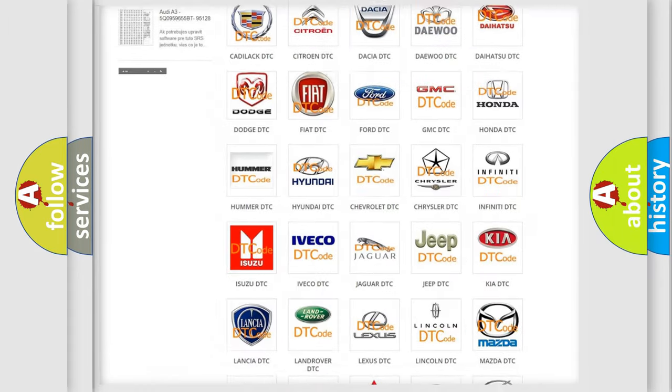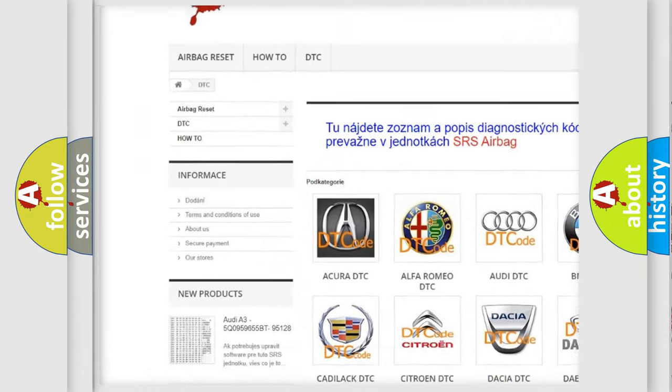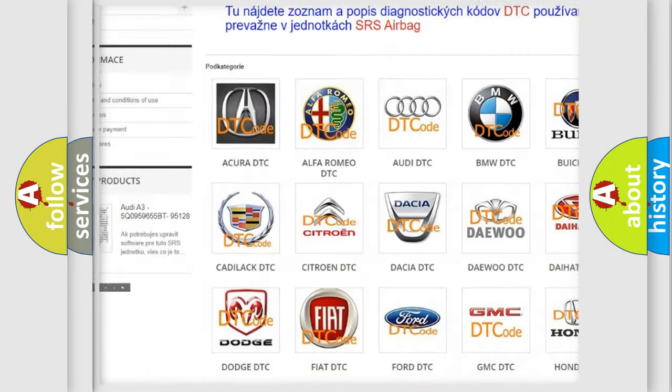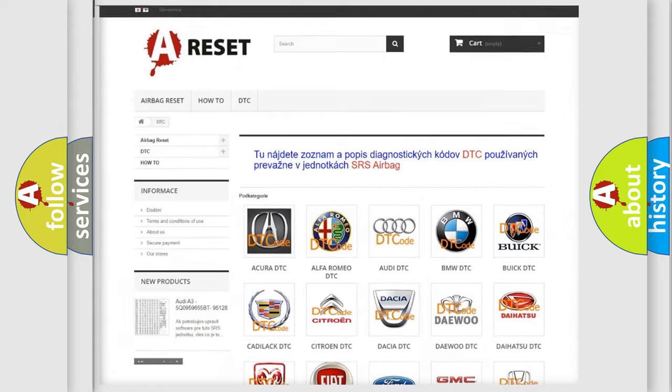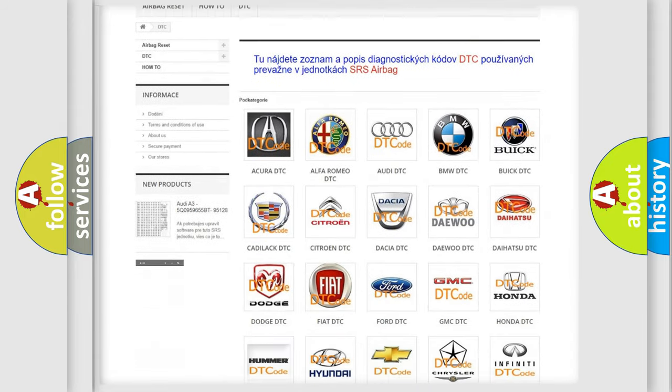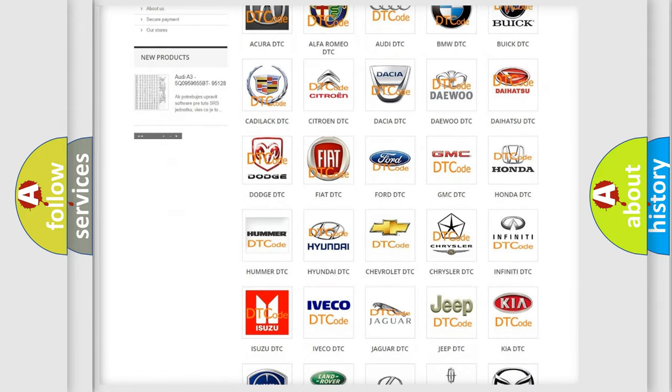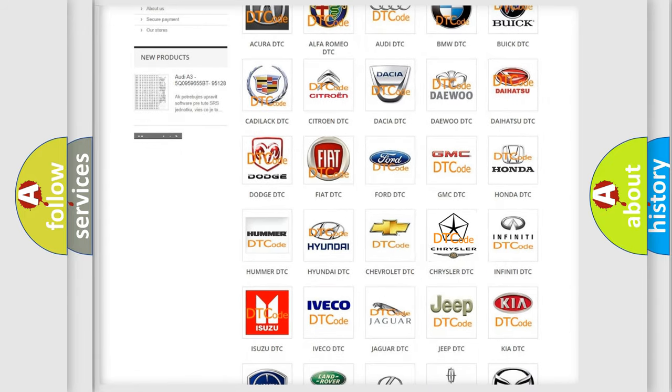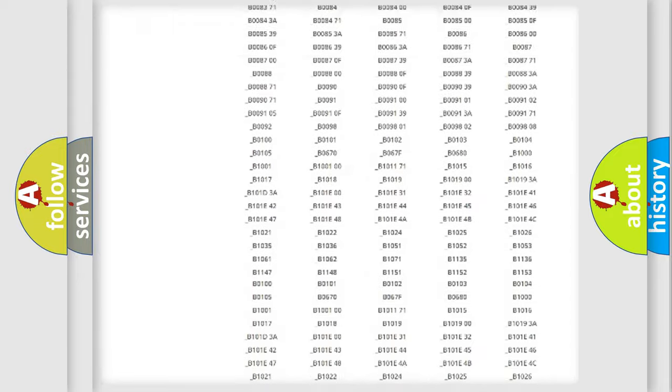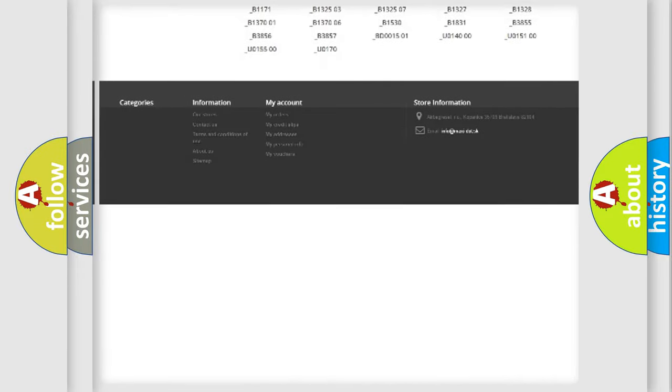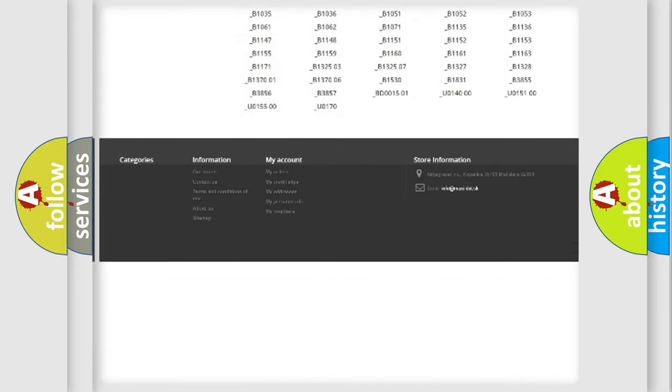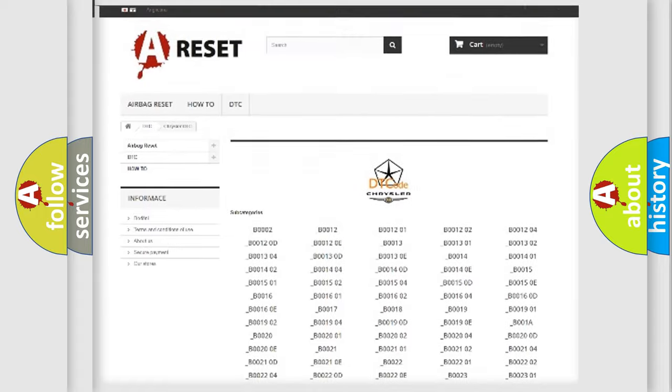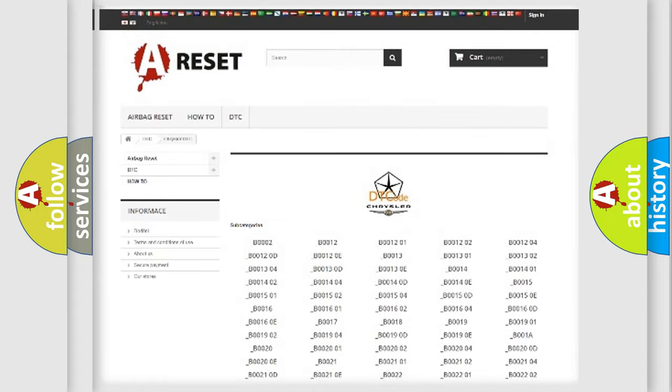Our website airbagreset.sk produces useful videos for you. You do not have to go through the OBD2 protocol anymore to know how to troubleshoot any car breakdown. You will find all the diagnostic codes that can be diagnosed in Chrysler vehicles.